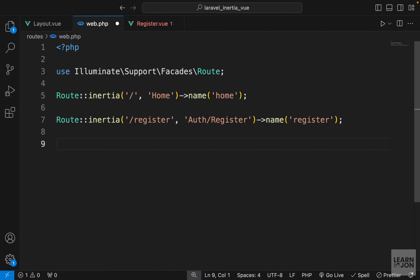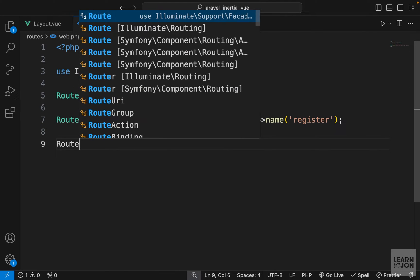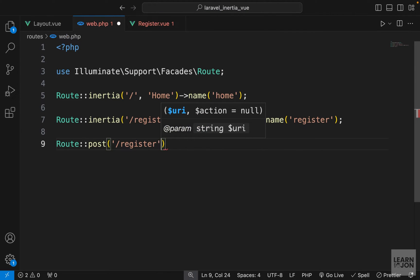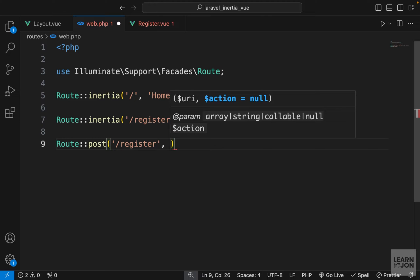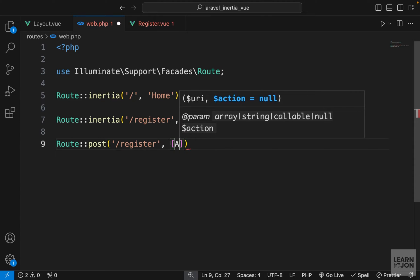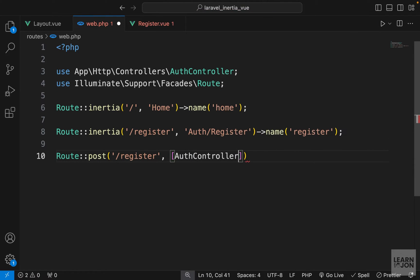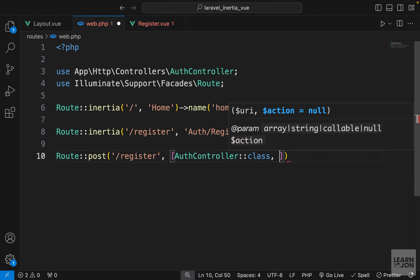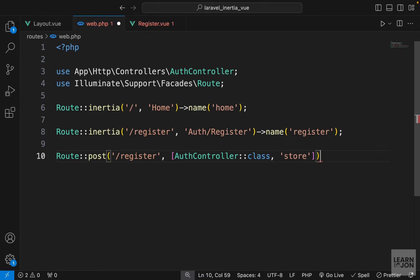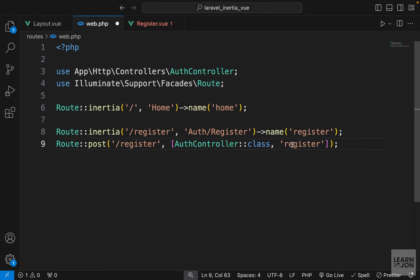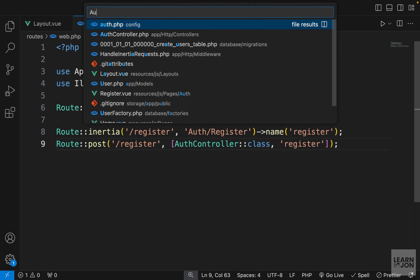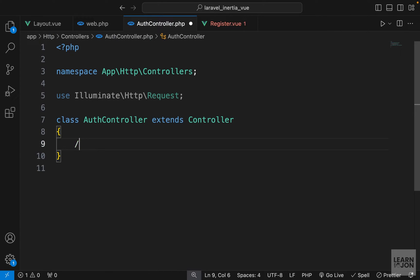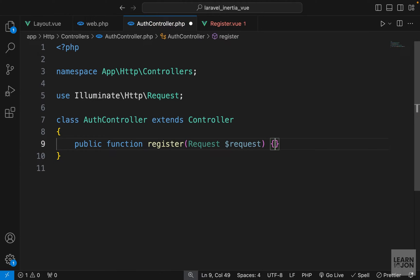Back to our project, I'm going to create a POST route for the register form — forward slash register — then bring in our AuthController with a register method. We don't need a name since it would be resolved using the GET route. Now let's go to our AuthController and create our register function.